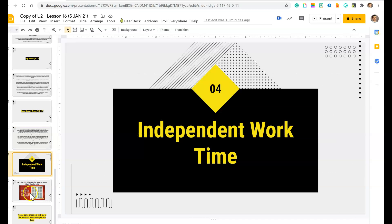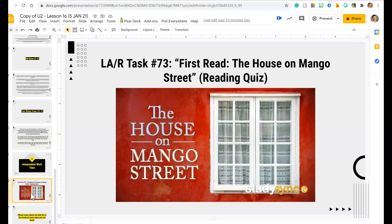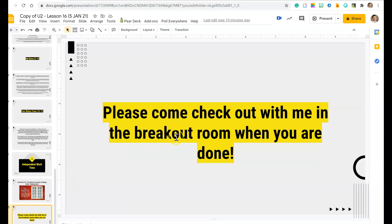Now that you've answered those questions, you're going to go on to your independent work time. During that time, you're going to do LAR task number 73, which is the first read — the House on Mango Street reading quiz. Please come and check out with Ms. Odom in the breakout room when you are done. Make sure you're providing text evidence and responding in eighth grade, almost high school, complete sentences.